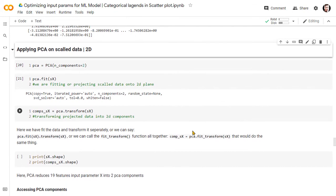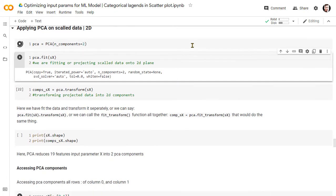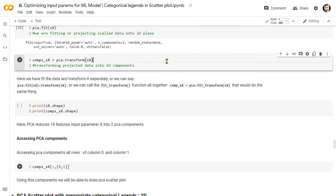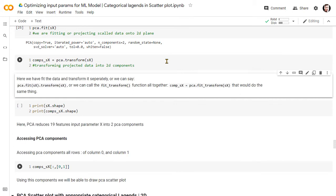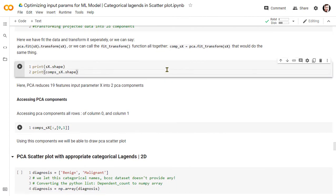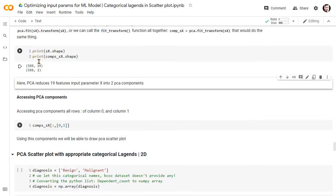Now we will apply PCA to the scaled data. First, we fit the scaled data into the PCA model, and then the model transforms the projected data into a lower dimension. As we can see, our optimized X data frame had 19 features. Using principal component analysis, we have reduced these 19 features into two PCA components.